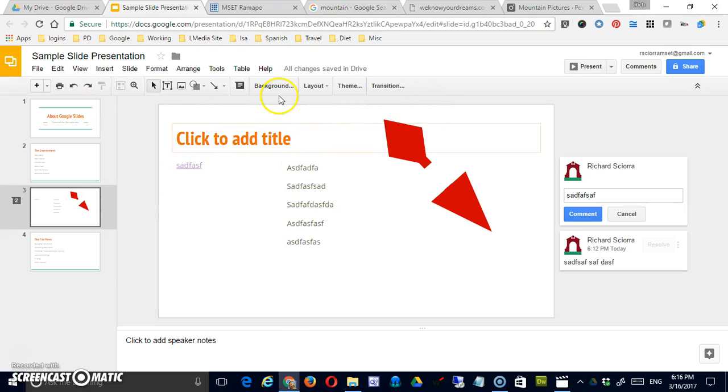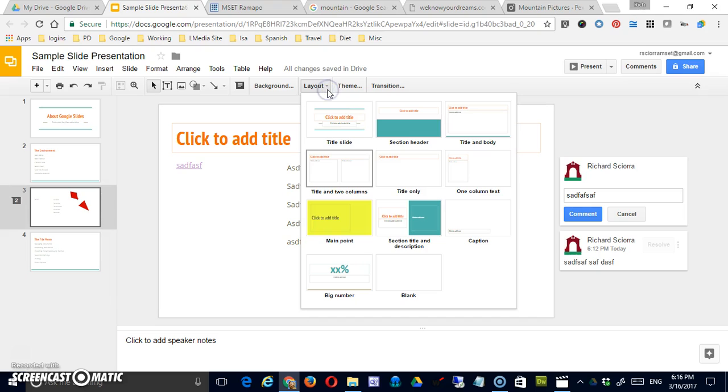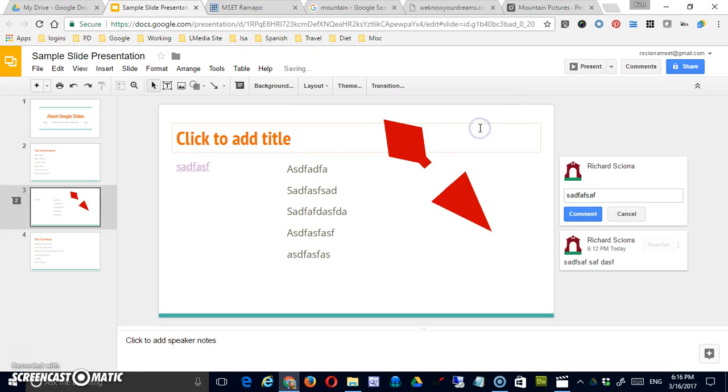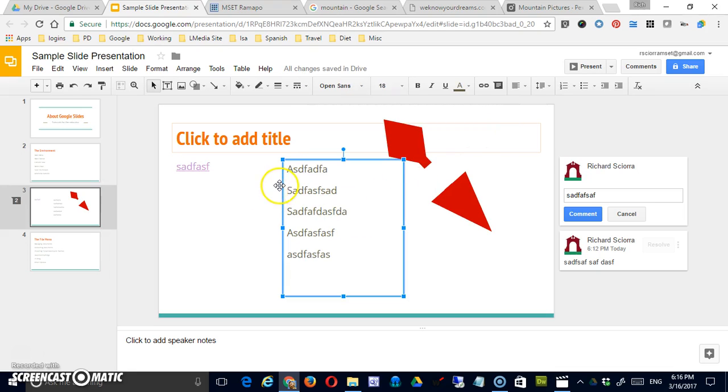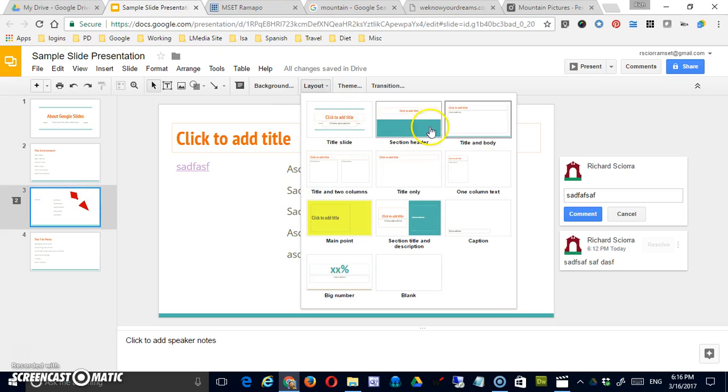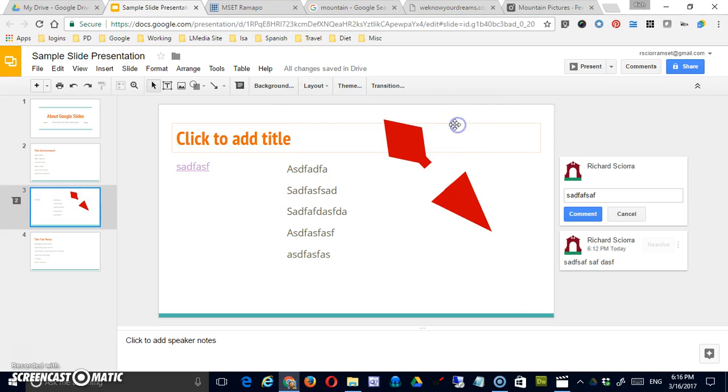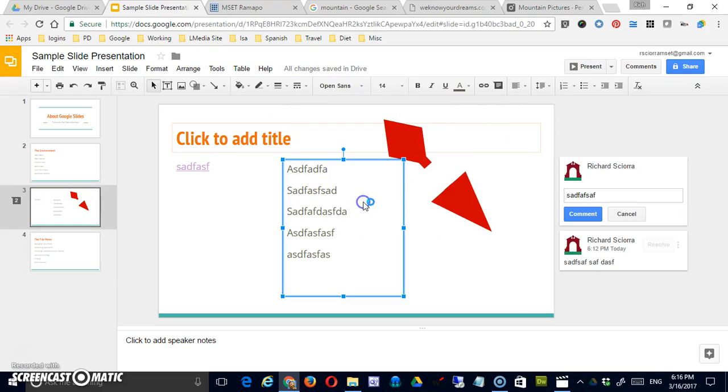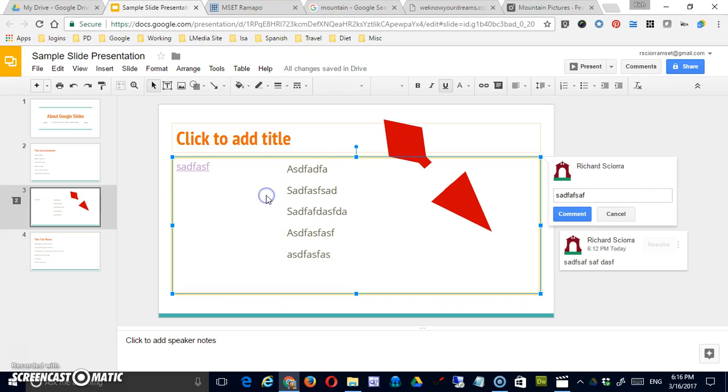Okay, you can also go through at this point and you can change your slide layout. So if you've changed your mind and want to go to a different slide layout you just click here. And that will be taken care of for you. Layout. Title and body. And now you can see the big boxes here.